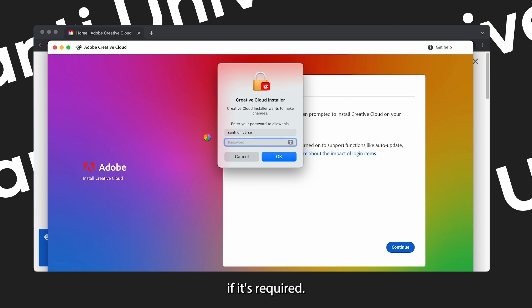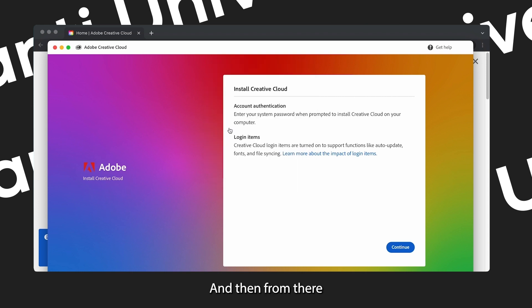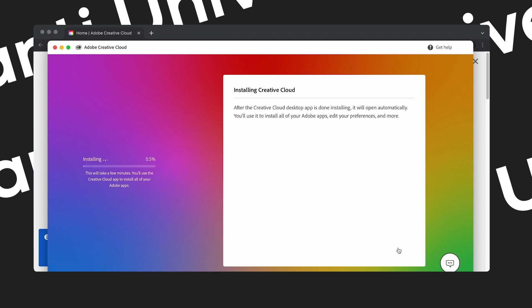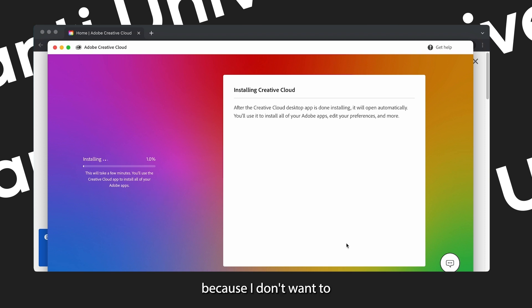So when this page is just telling you about the account authentication and login items, just click continue. Put in your password if it's required, and then from there on it's going to show you the downloading or installing link. So I'm going to fast forward it because I don't want to bore you.